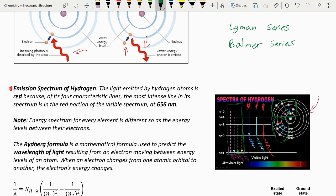There is one more series, known as the Paschen series, which isn't listed on this diagram. A Paschen series is when an electron falls from a higher energy level to the third energy level. Note that energy spectrums for every element are different, just like the energy levels between their electrons. For every different kind of atom, all these energy levels — 5, 4, 3, 2, 1 — have a different gap of energy between them.